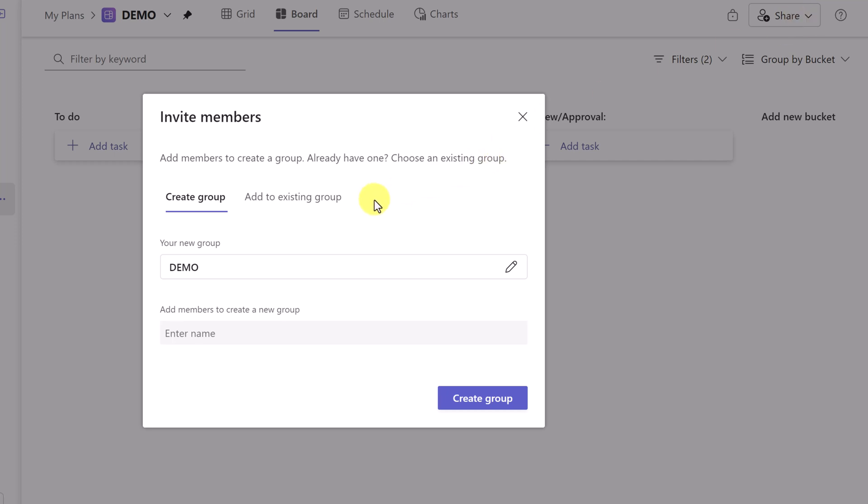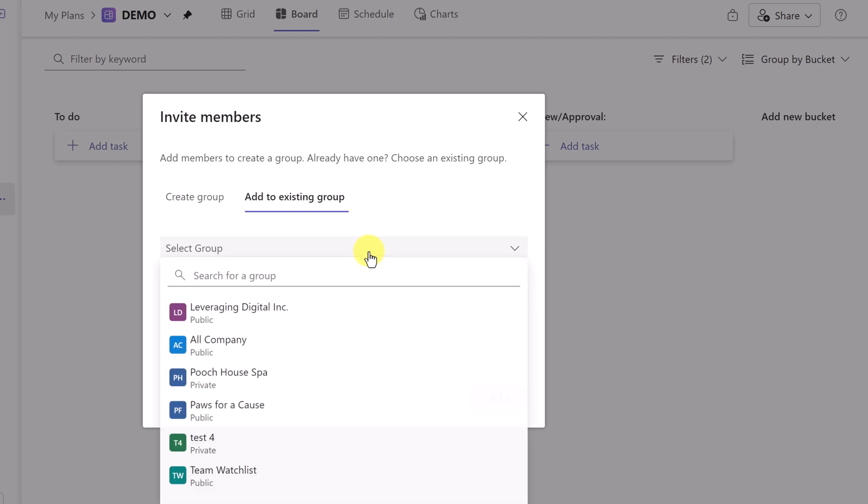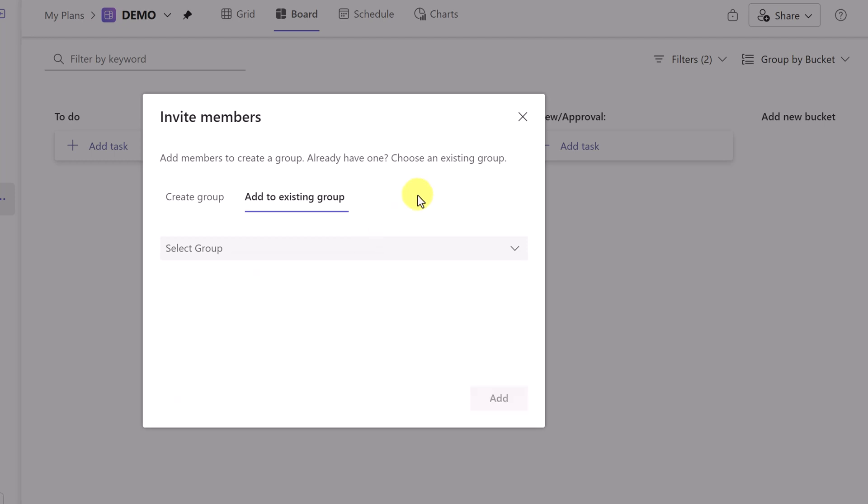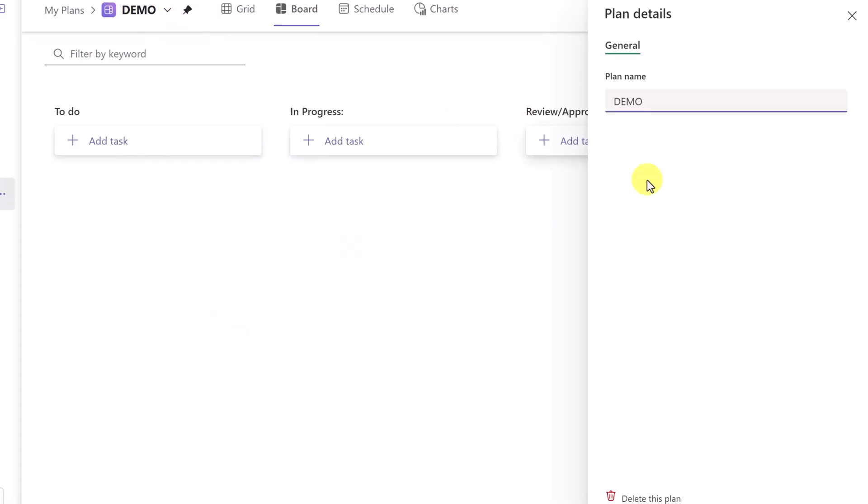I do want to point out the share option up top. So if we want to go ahead and create a group, we can go and create a new group and add members to this, or we could add to the existing group. So even if you didn't assign this to a group, you can always make that adjustment later.